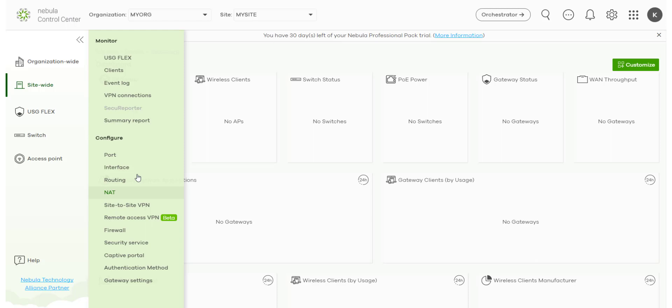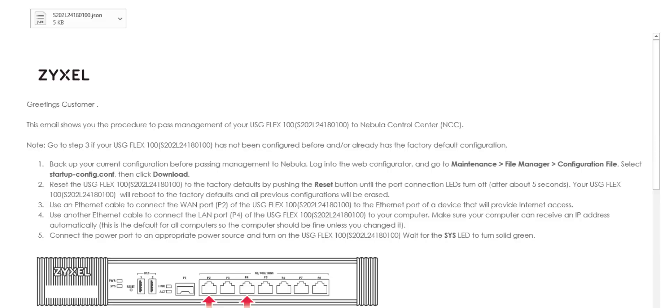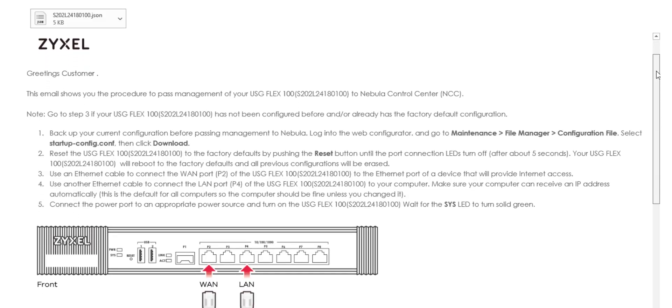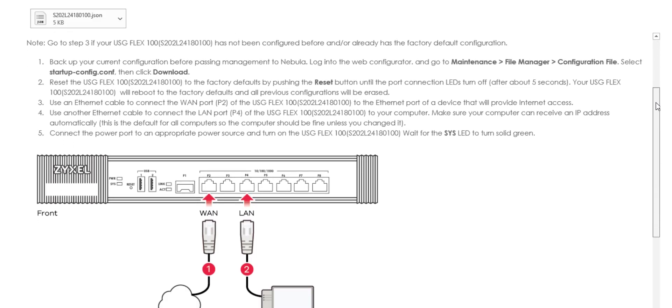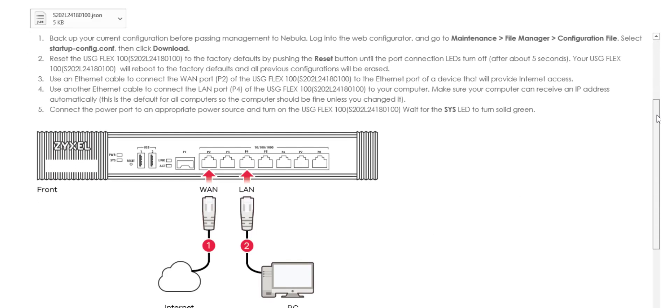So once you're happy with your configuration we can now move back to the email with the information about how to deploy or the next steps. Okay so here's the email which describes the physical process of migrating the device to Nebula.